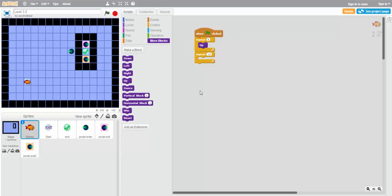And how many times do we need to go to the right? Six. So we'll use 6 as our number here and the right block.